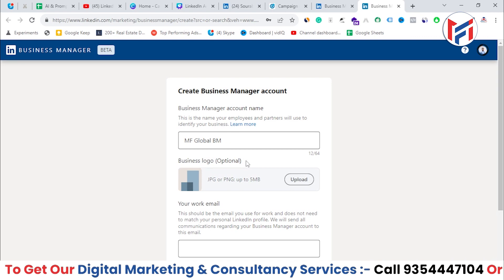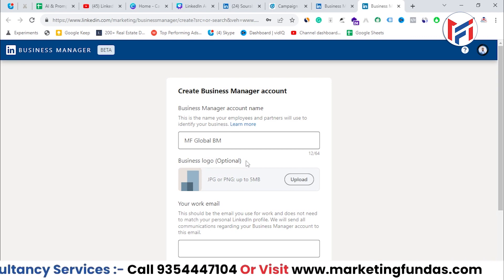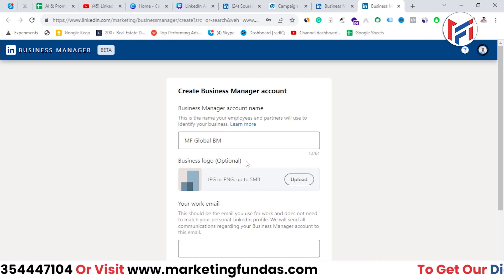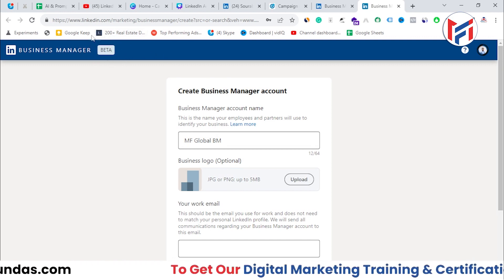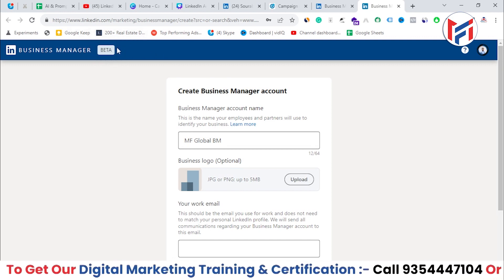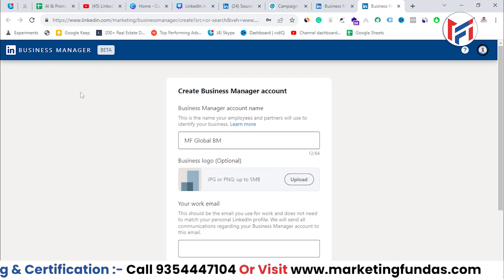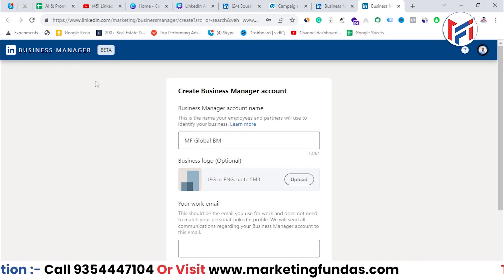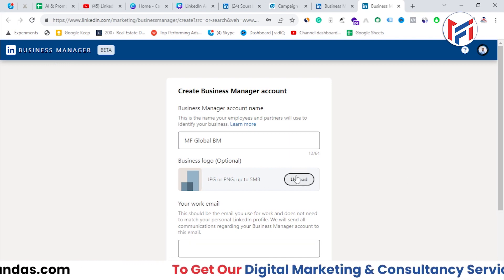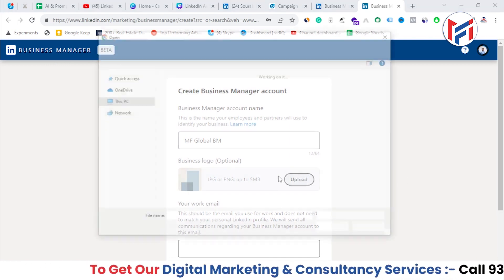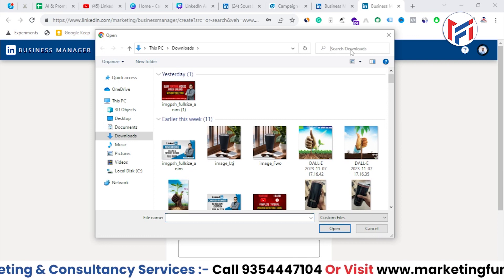One thing to note is that LinkedIn Business Manager is currently still in beta phase — they are testing everything, and once everything goes right they will make it properly live. Let me add the logo so our Business Manager account looks legit.